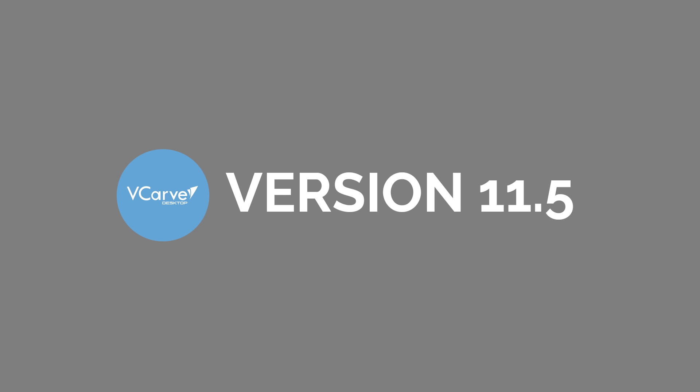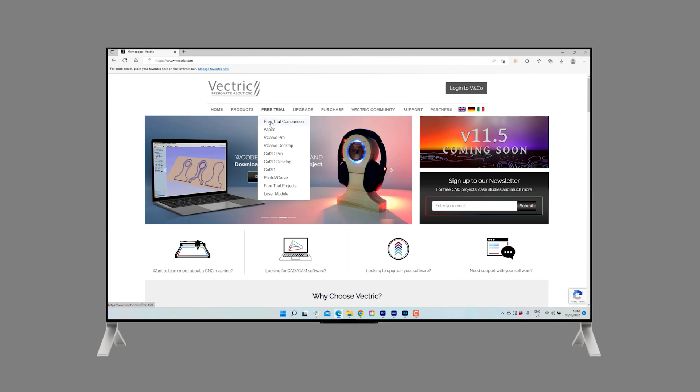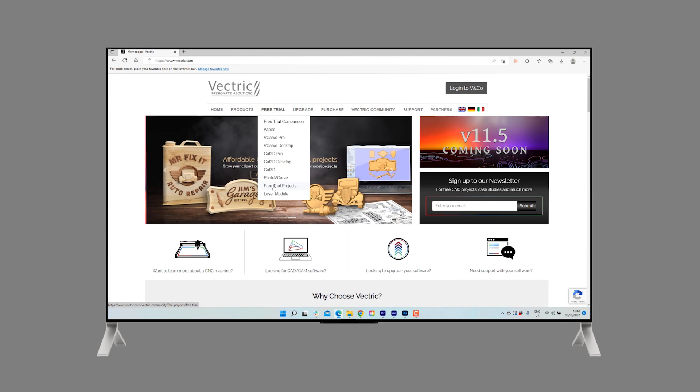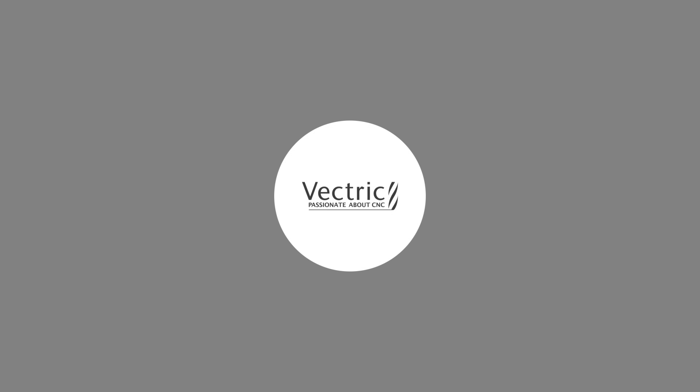So that completes this overview of the enhancements we've made in this release. To learn more about the features covered in this video, head over to www.vectric.com where you can download the free trial software and read the supporting documentation. Thank you for watching.